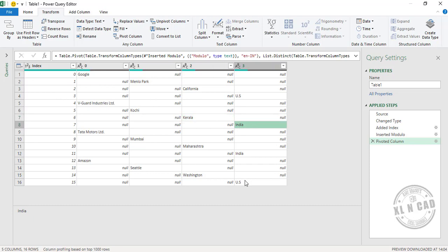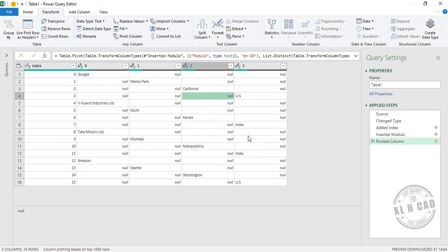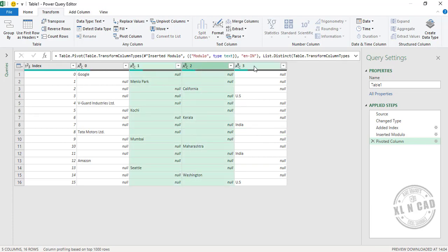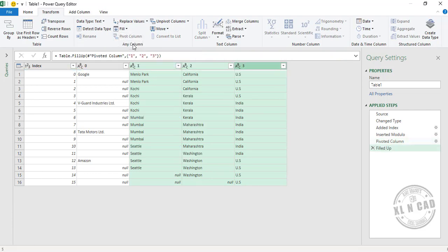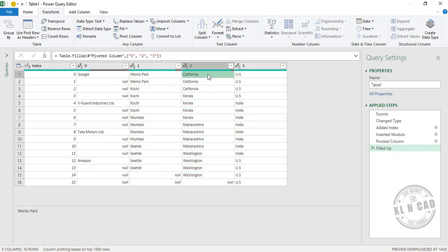The next step is to fill this data in the upward direction. For that, select columns 1, 2, and 3, then go to Fill, Up. We now have our data in the required format.